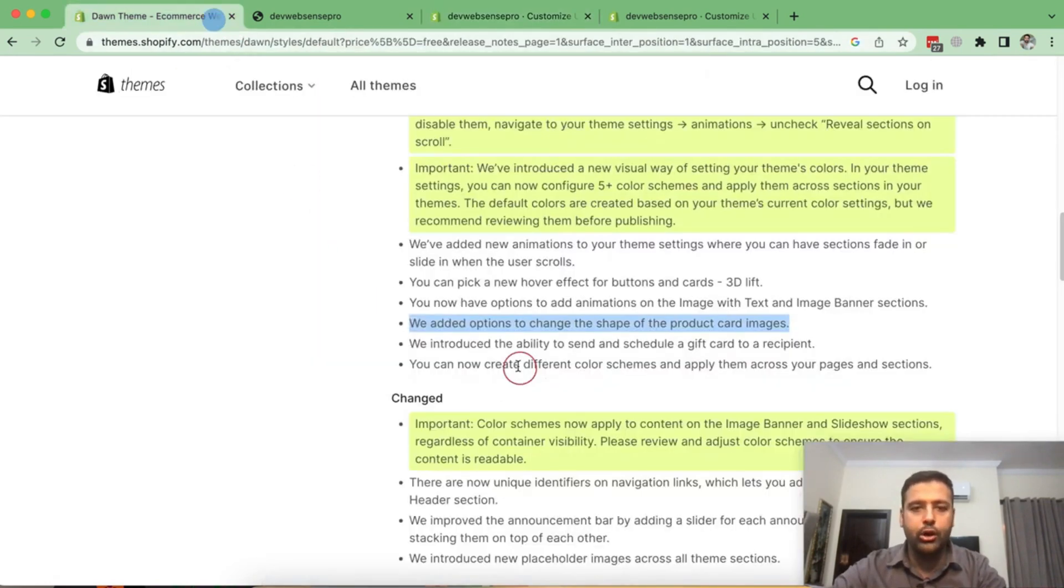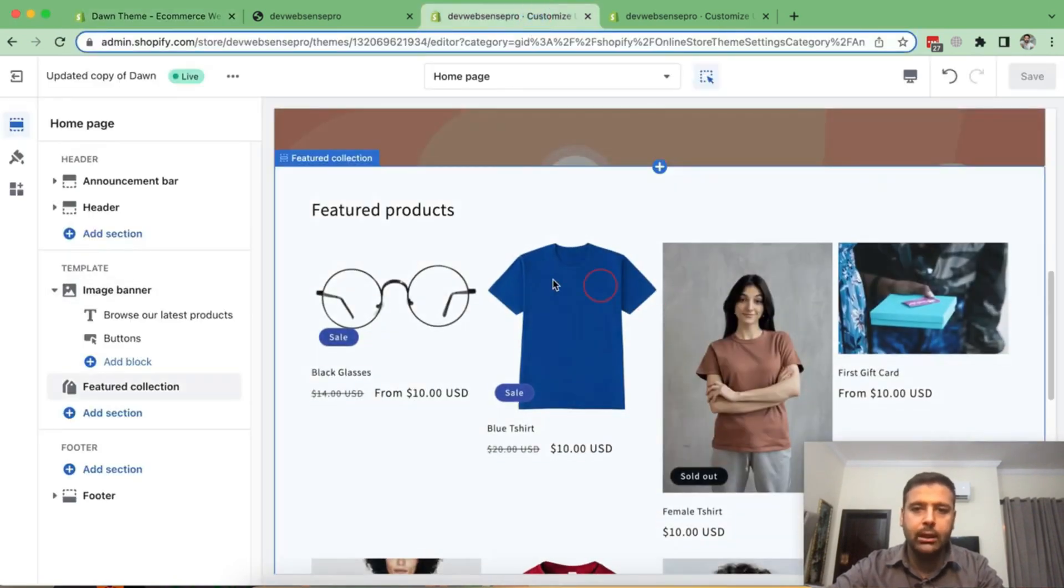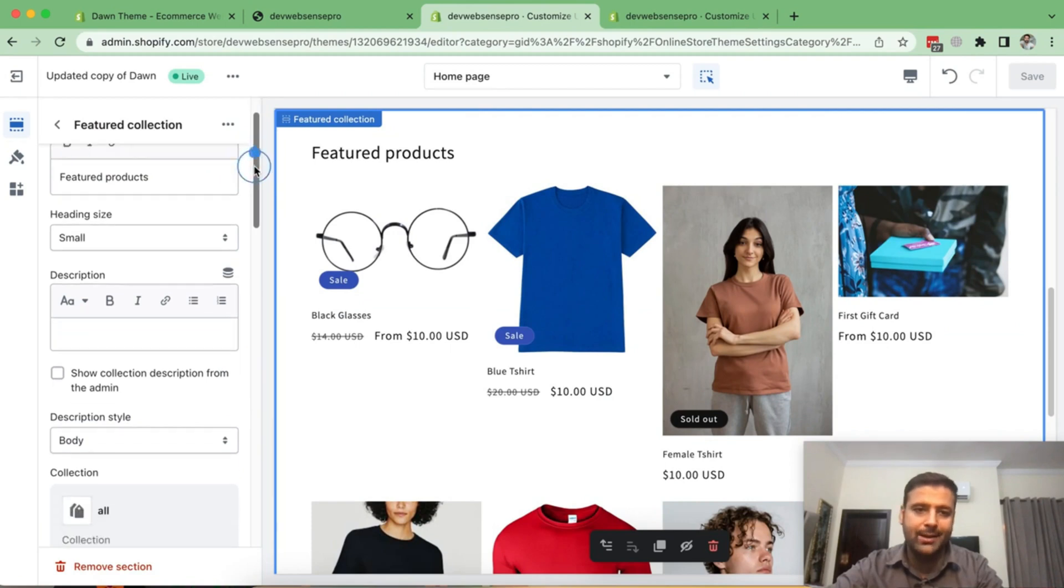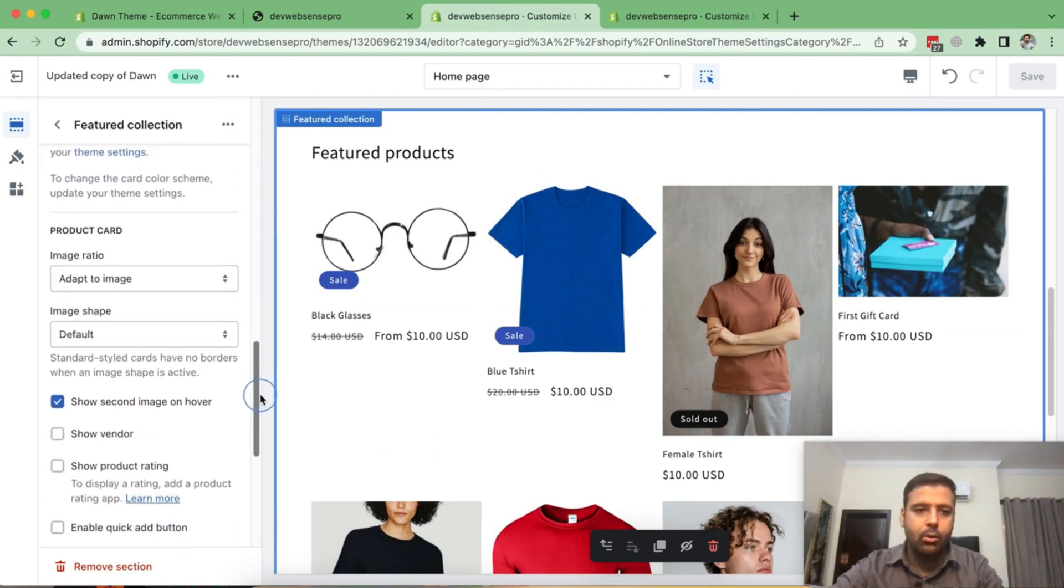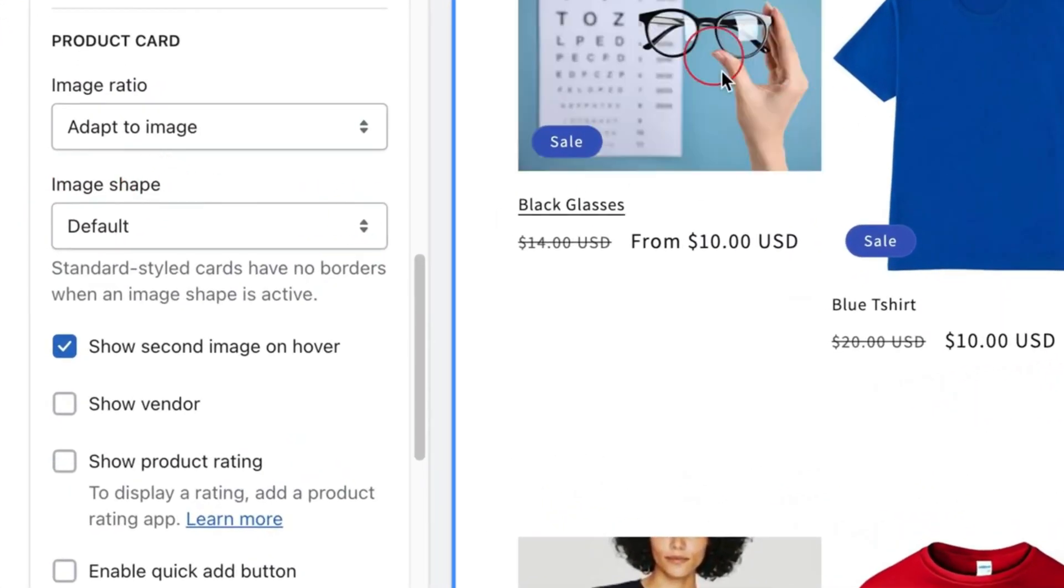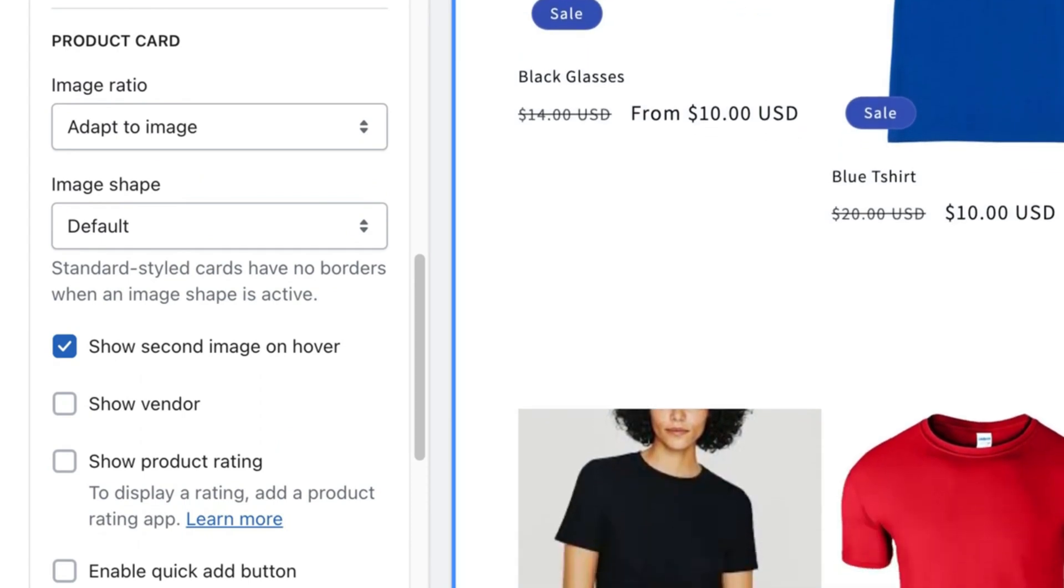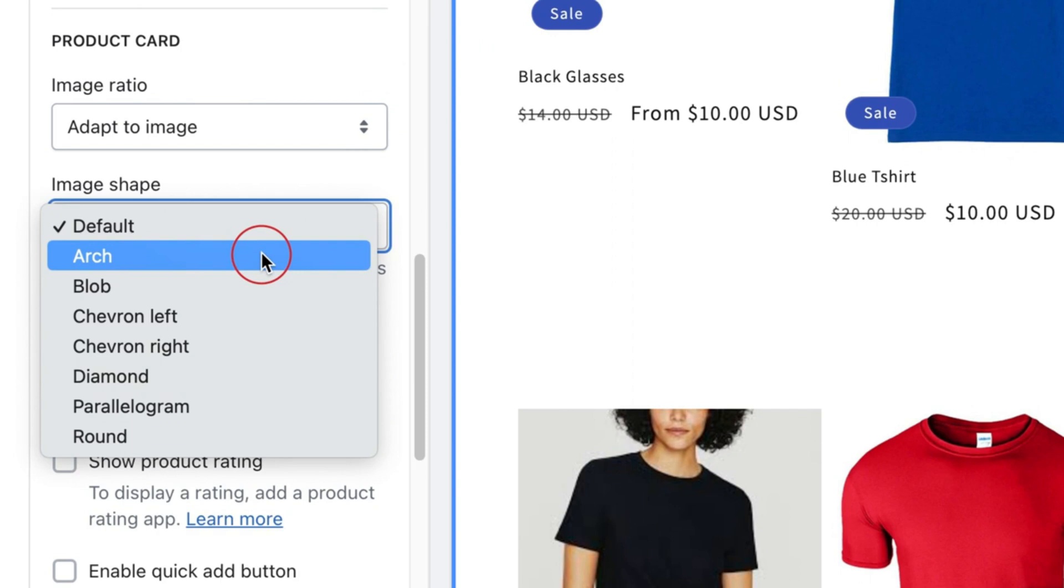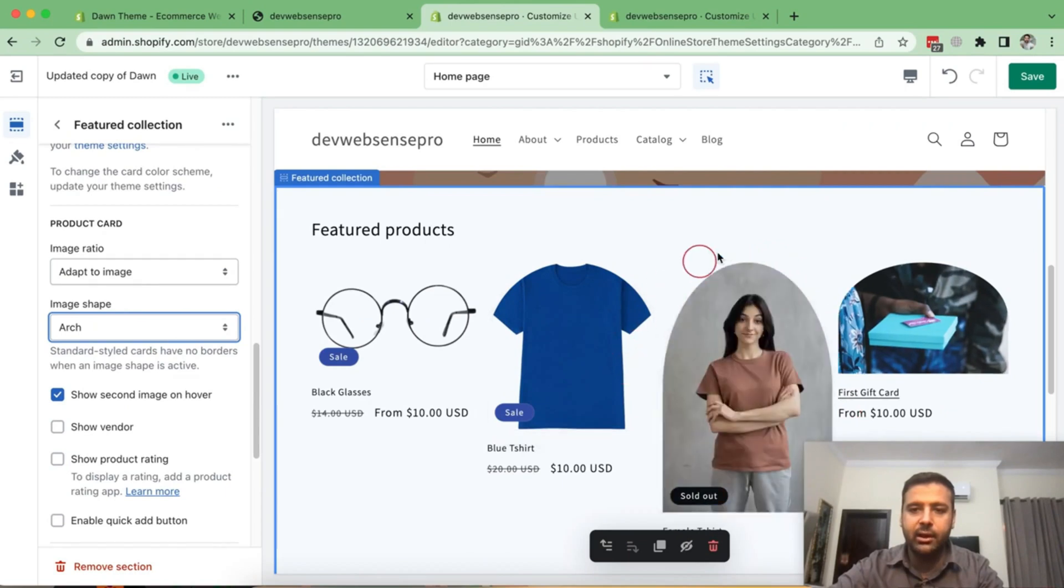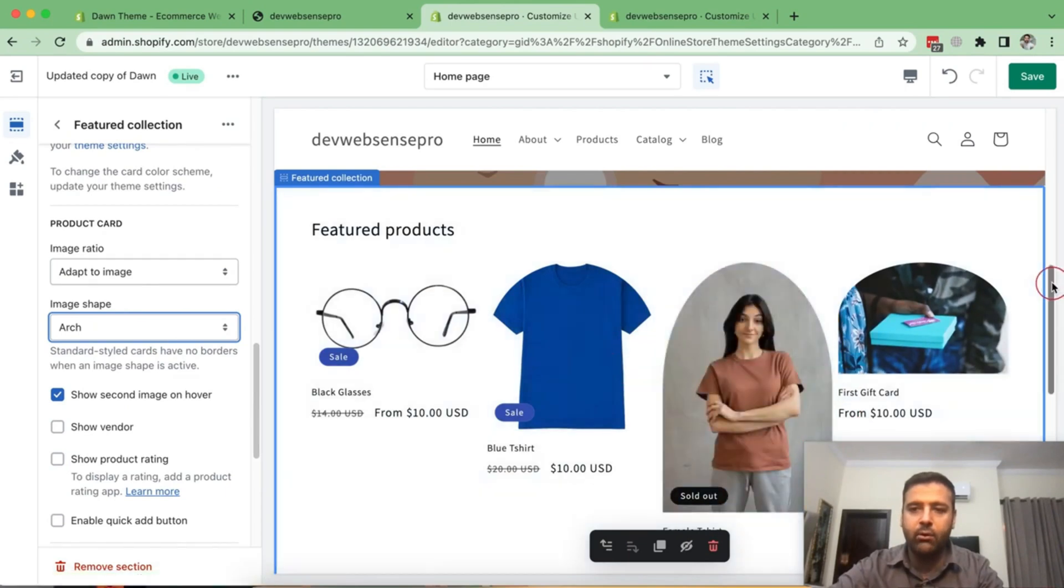Now let's move on to the next one, which is added option to change the shape of the product card images. So let's go back again to our customize and click on this featured collection section. And if we check the setting of the featured collection section and scroll down, we have this option of image shape. And we can change the image shape of our products. And it's pretty cool, actually. I mean, it looks really nice if you try out some of them. So click on arc. You can see that it added the round curvy border on top of all of the images.